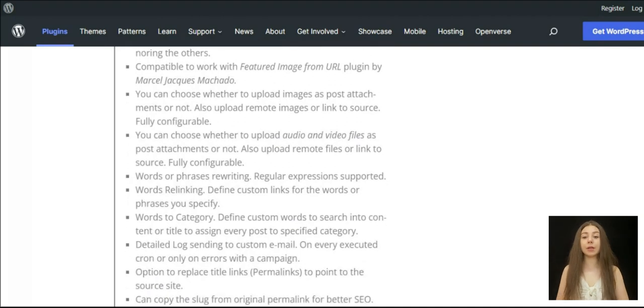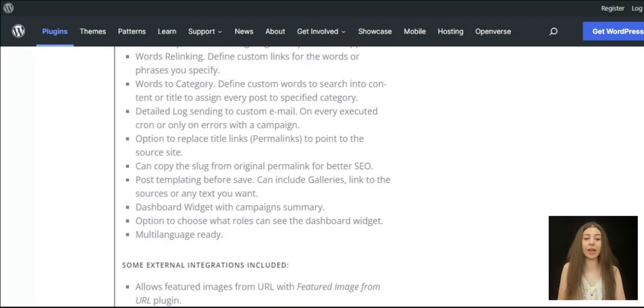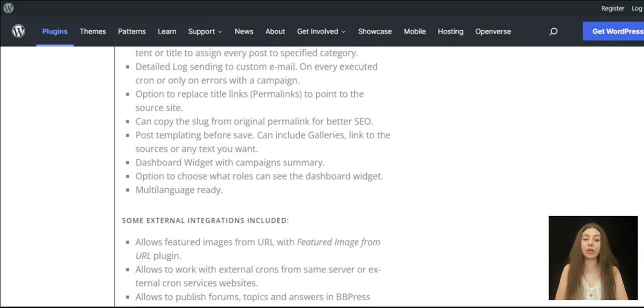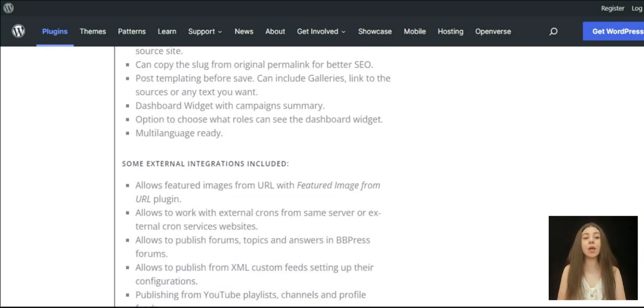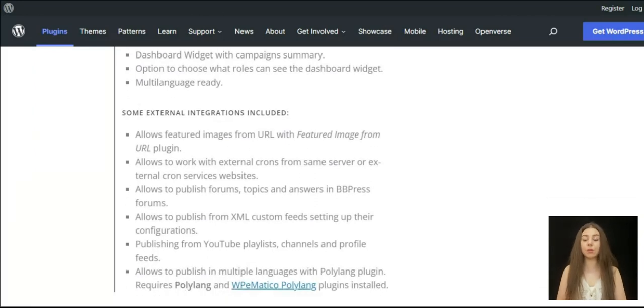WPeMatico will provide you with a great and user-friendly interface to manage all the campaigns and feeds that you import.